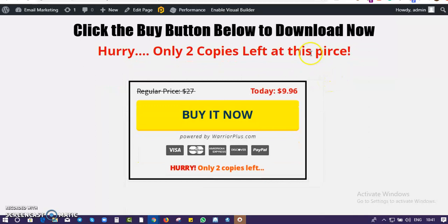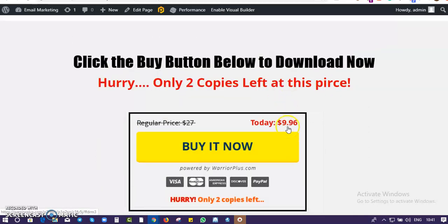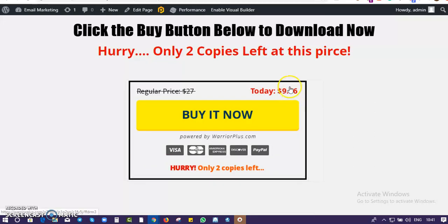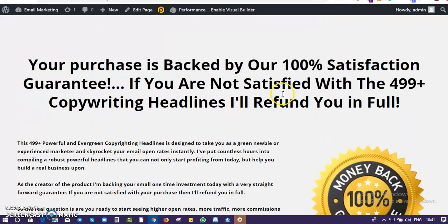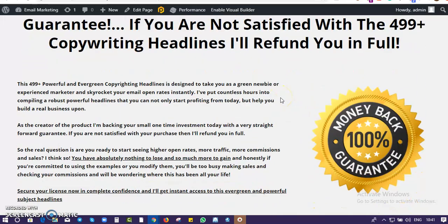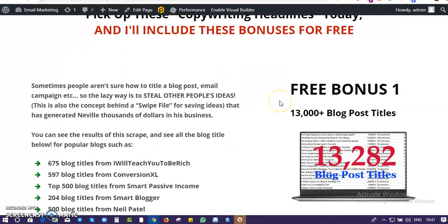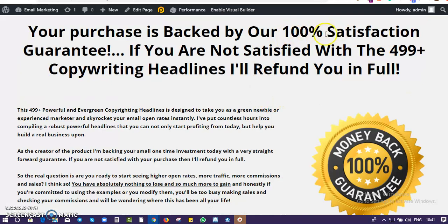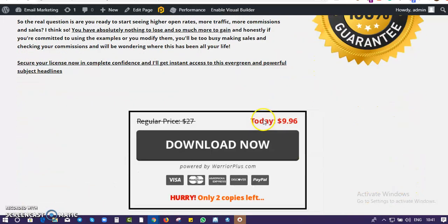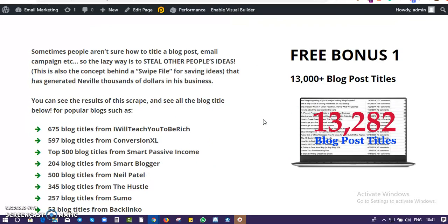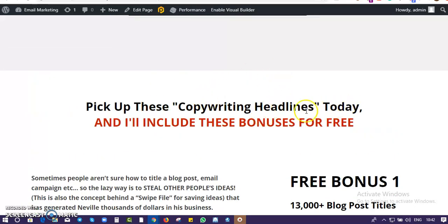Right now you can get this for just nine dollars — less than ten bucks. The price is actually increasing; only two copies are left at this price, and it increases after every two sales. I also give a 100% money-back guarantee — if you get the product and you don't like it, you get your money back. And if you get this today, I will include some bonuses for you.